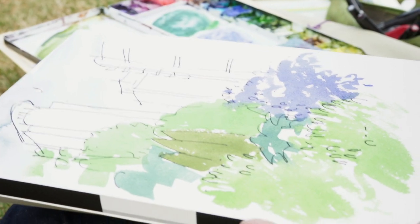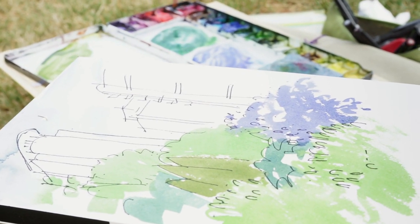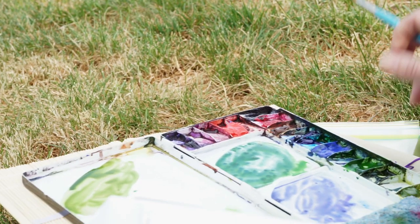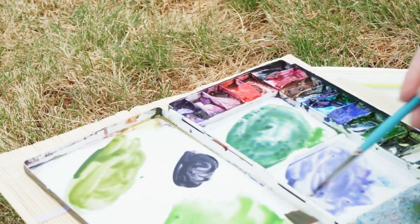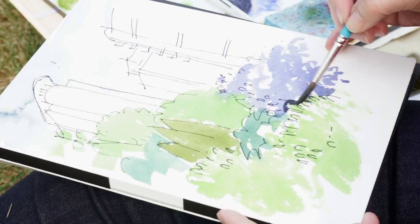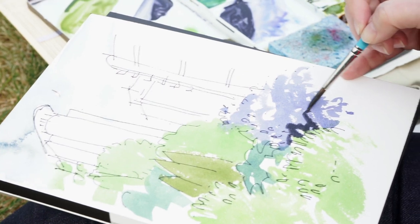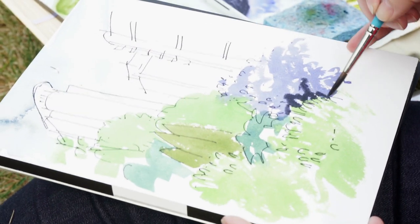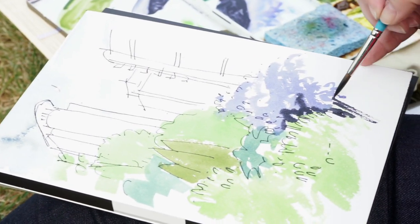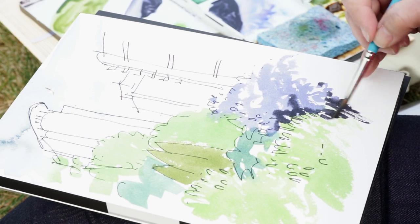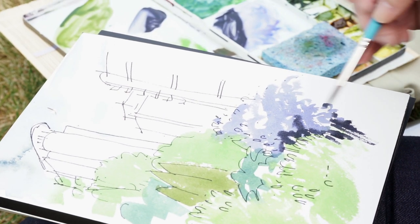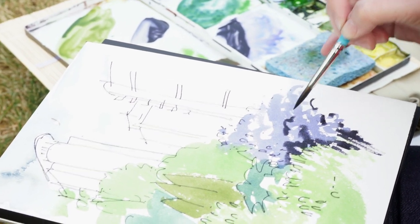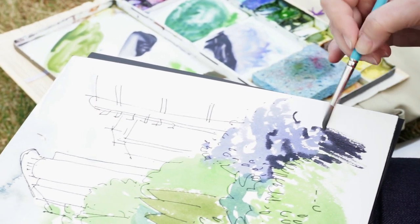Another great tip for making darks is I use a color called neutral tint. It's not too warm, not too cold. It's a great color to use either on its own or to mix with other colors to really get them to be dark right away. So I can pop a few of those in using some neutral tint.